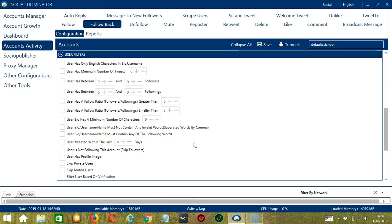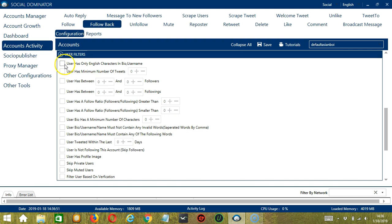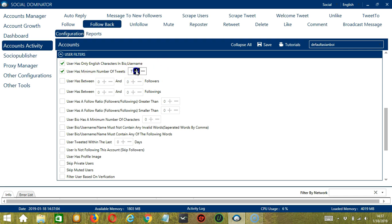The next tool is User Filters. This allows us to filter the users we want to follow back on Twitter. For example, the user should only have English characters in bio and username, so let's check this box. The next one will allow you to specify the minimum number of tweets the user should have. Let's say the user should have like at least 10 tweets.